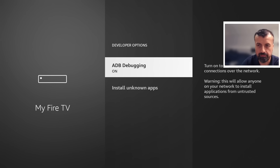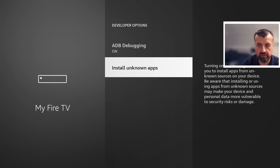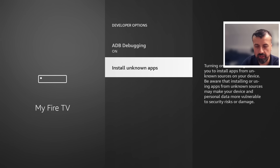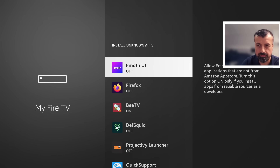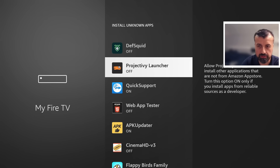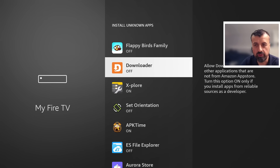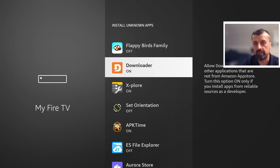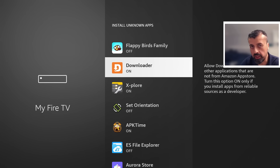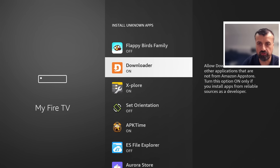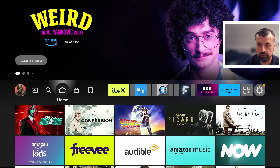Go into Developer Options and look for 'Install Unknown Applications.' Press the select button there and look for Downloader — by default it's set to off. Press the select button once and that turns the option to on. This means you can now download applications through Downloader and install them onto your device. Once you've confirmed that, go ahead and open up Downloader.